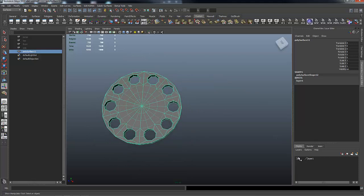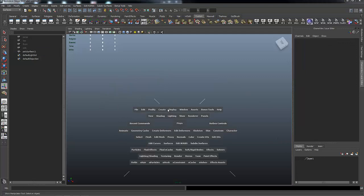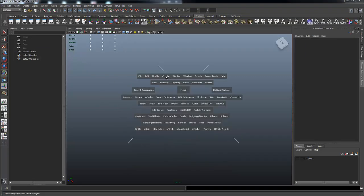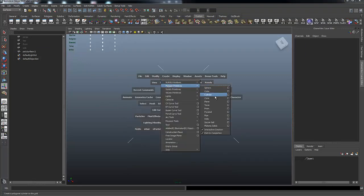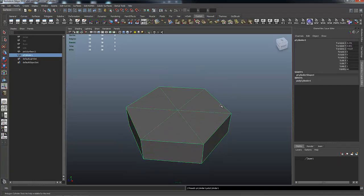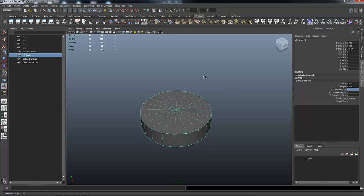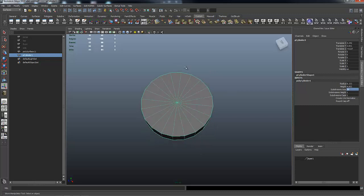I've got this on a layer, so I'm going to hide it and show you the process I went through to build it. We want 10 holes, so I'm going to start with a polygon cylinder and put 20 subdivisions in it. I want 10 holes with an edge going through the center of each hole, so I need two faces to work with per hole — times 10 is 20.